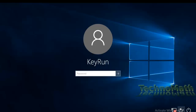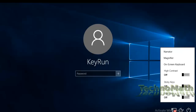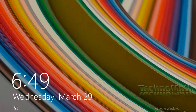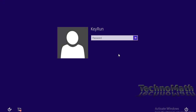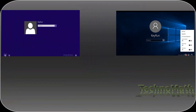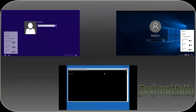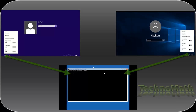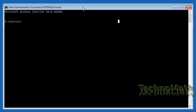Now let me show you what we are basically going to do here. The Utility Manager icon appears on the logon screen in Windows 10 at the bottom right corner, and in Windows 8 or 8.1 at the bottom left corner. We are going to replace this Utility Manager with Command Prompt, and use Command Prompt to reset the password.